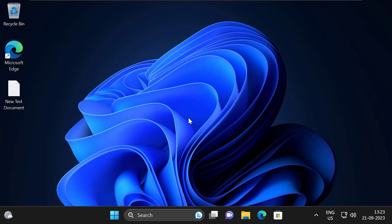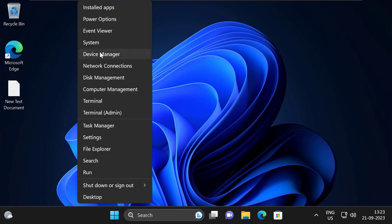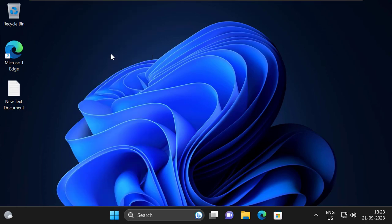Reinstalling the graphics card driver may resolve the issue. Let's jump straight into it. Right-click on the Start icon and select Device Manager.